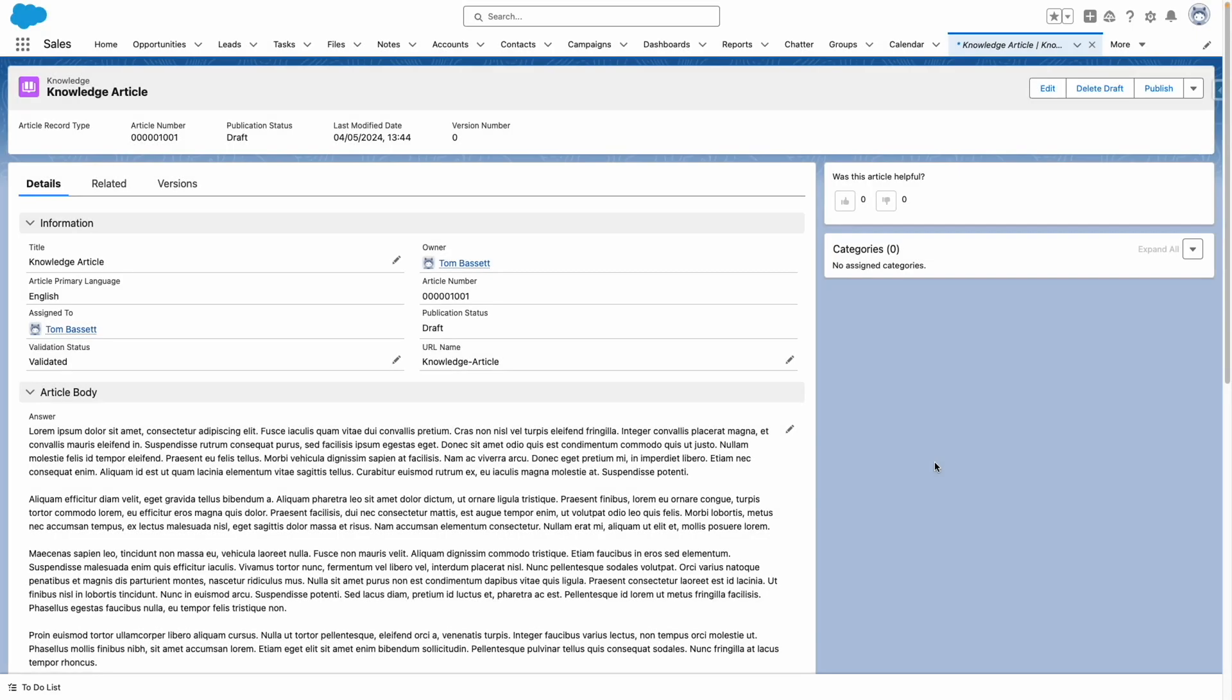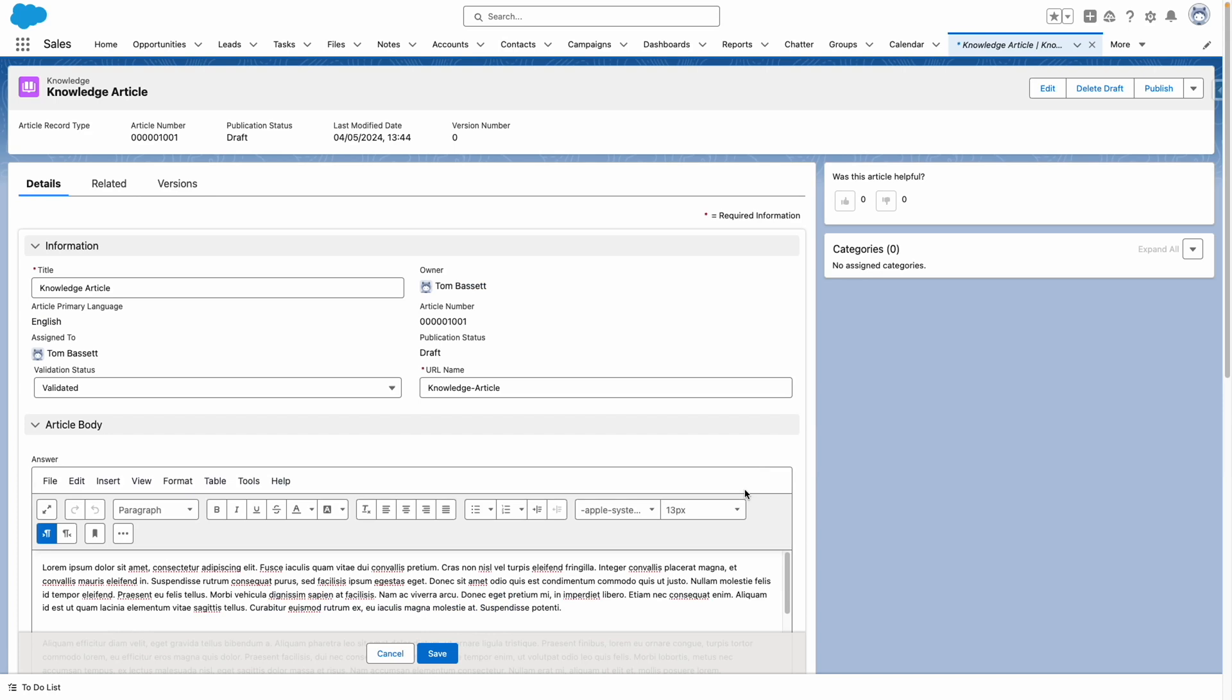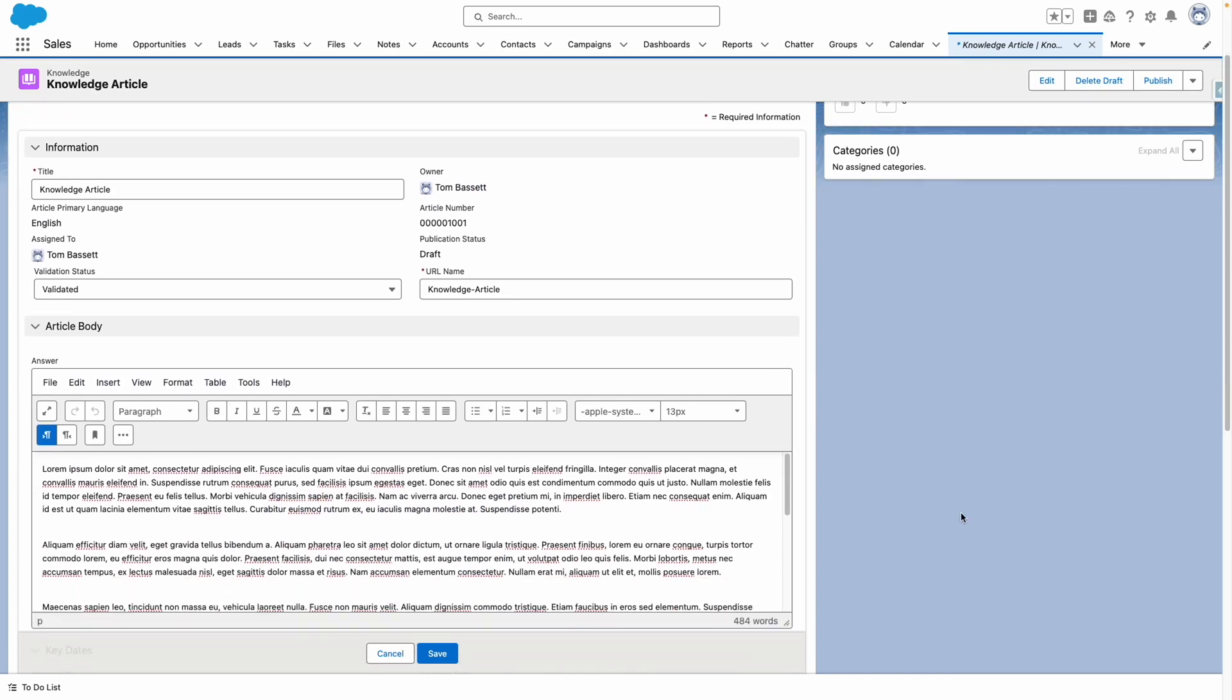Now when I switch back to my knowledge article and edit the body, you'll see that the system has updated to reflect the new Lightning article editor.